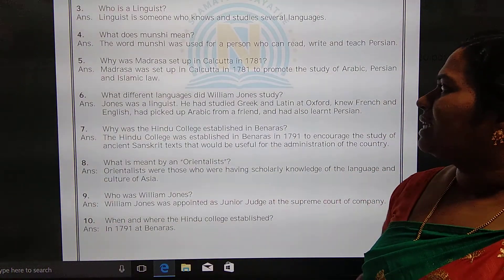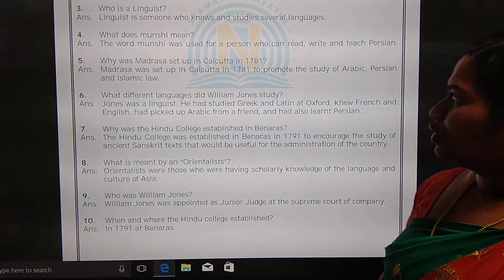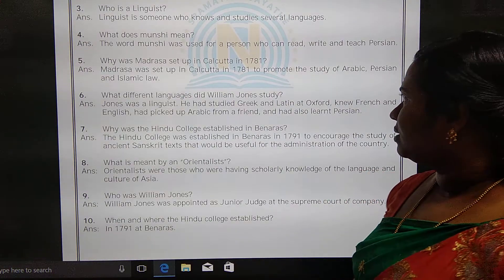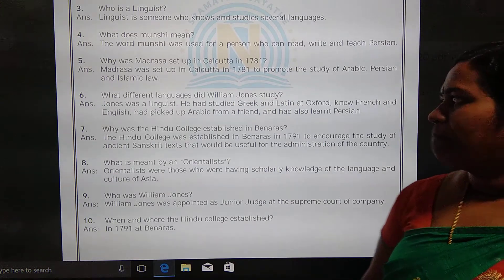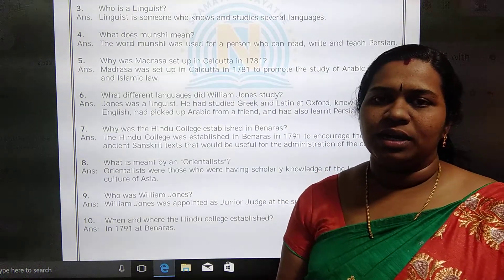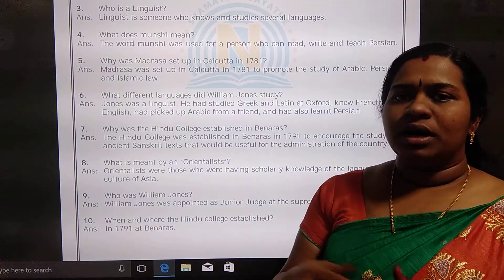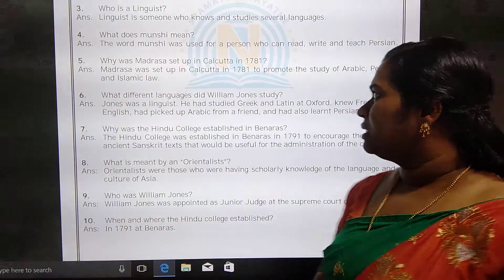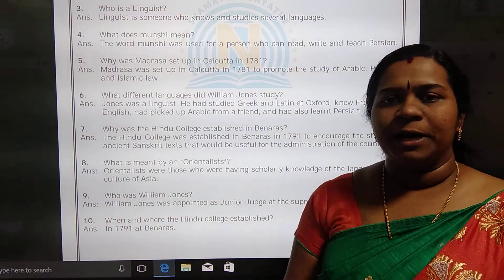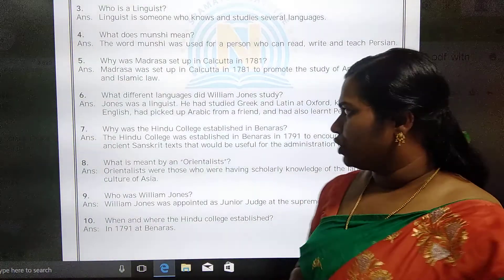Why was the madrissa set up in Kolkata in 1781? The madrissa was set up in Kolkata in 1781 to promote the study of Arabic, Persian, and Islamic law. It was established by Nathaniel Halhead and William Jones.